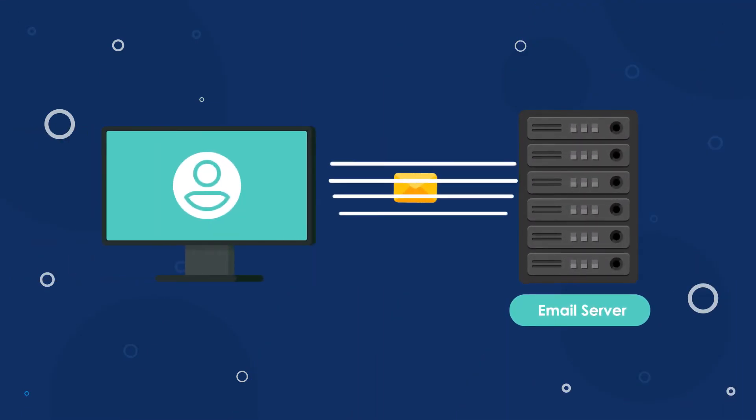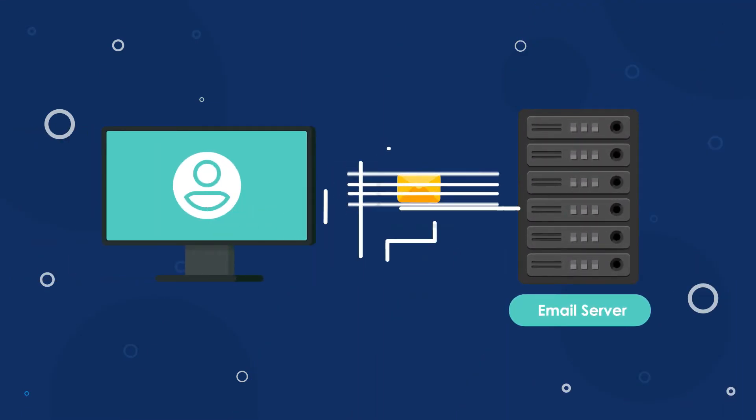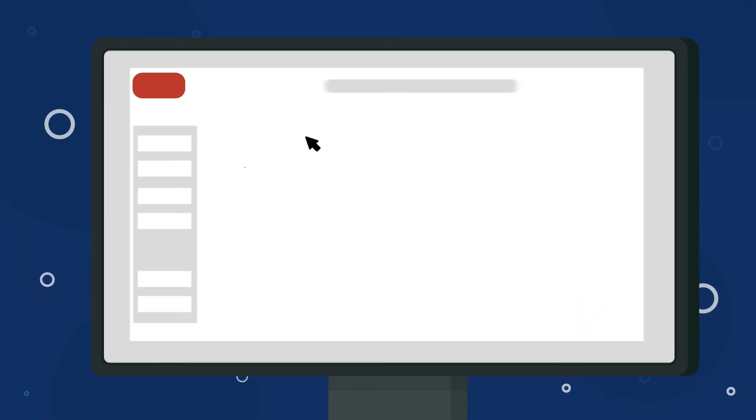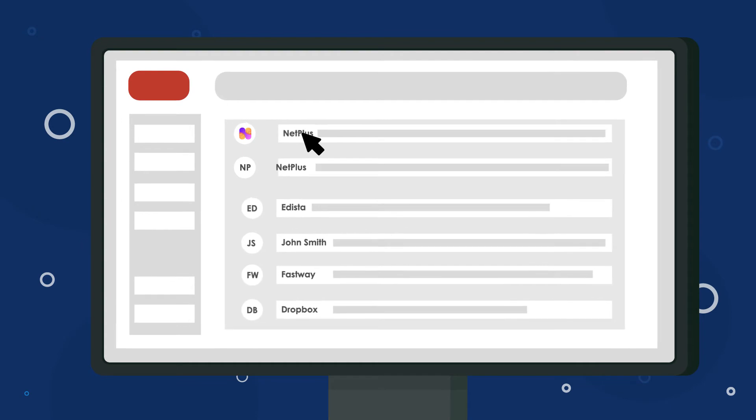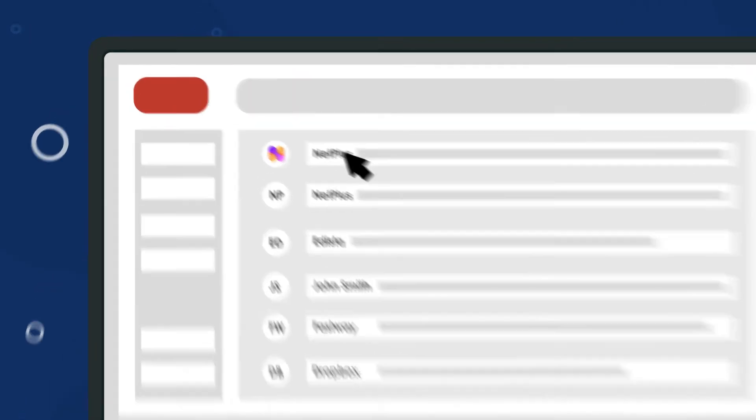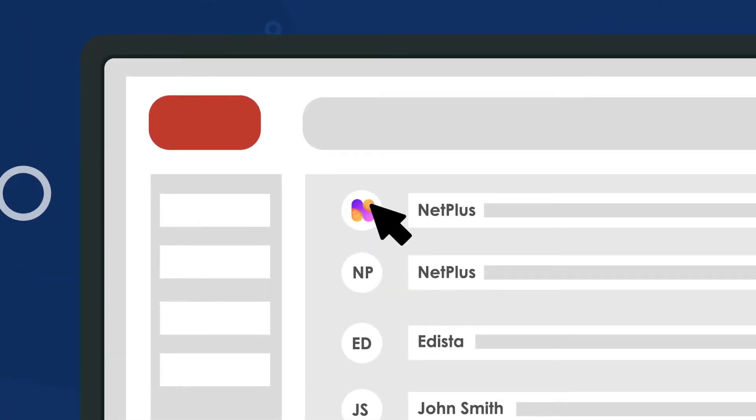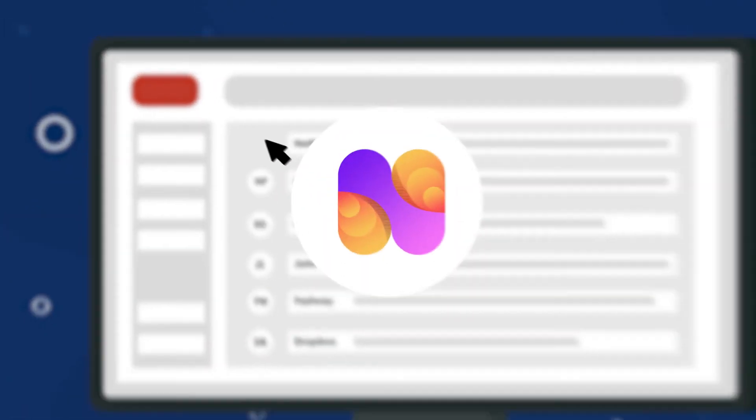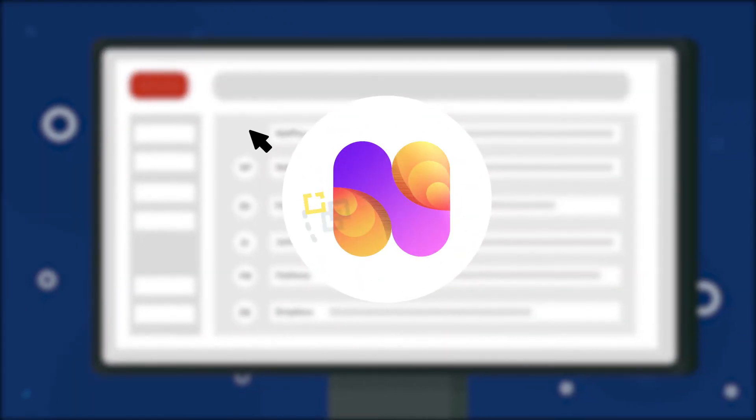When email servers receive and authenticate your messages, they also verify the logo, so only email coming from the real you gets to show off your shiny brand logo on it.